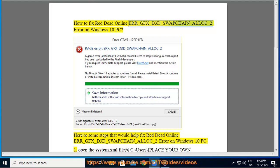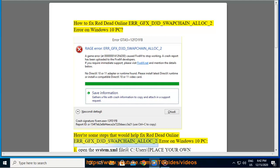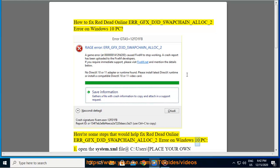How to fix Red Dead Online ERR_GFX_D3D_SwapChain_Alloc_2 error on Windows 10 PC. Here are some steps that would help fix this Red Dead Online error on Windows 10 PC.